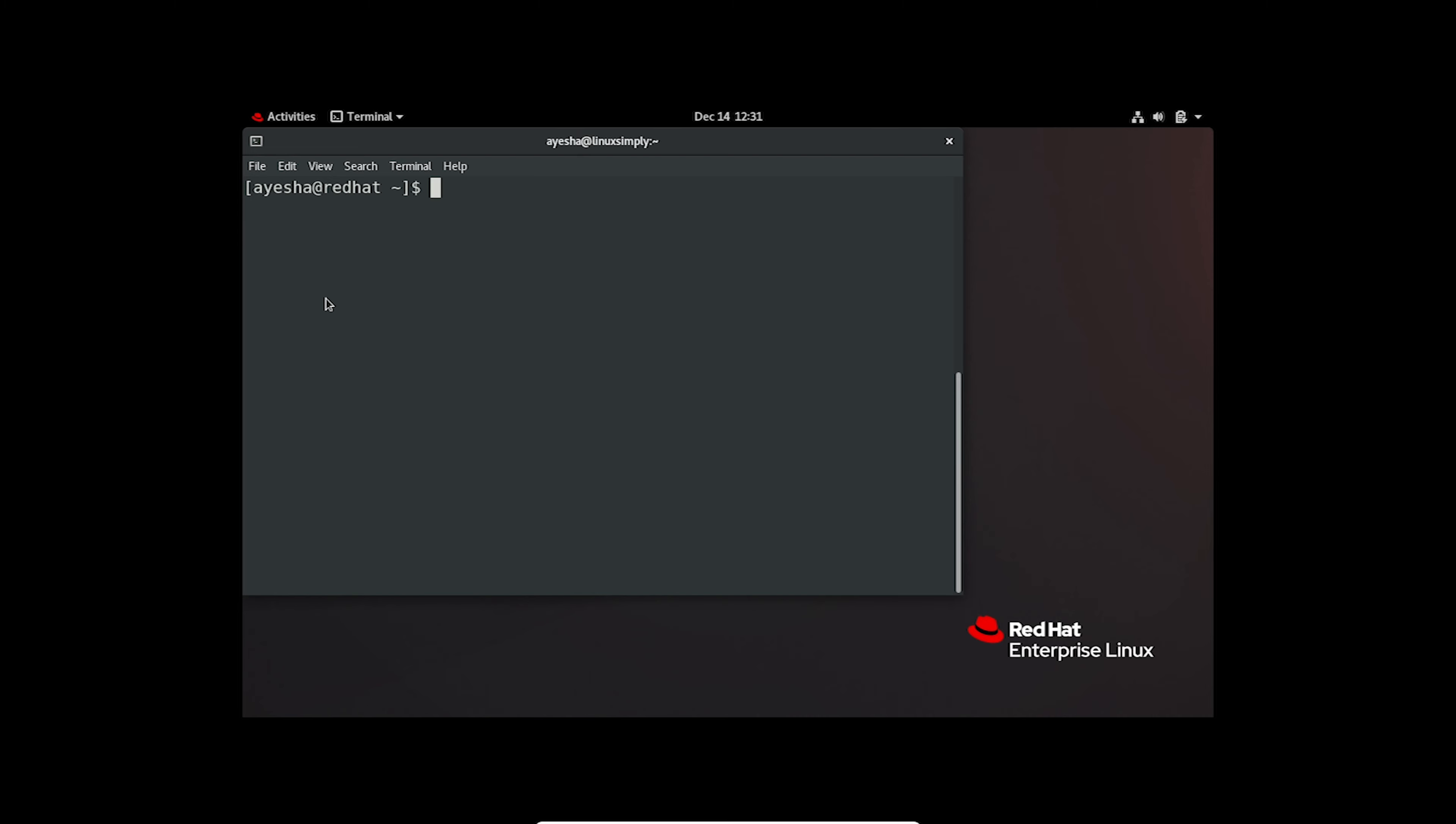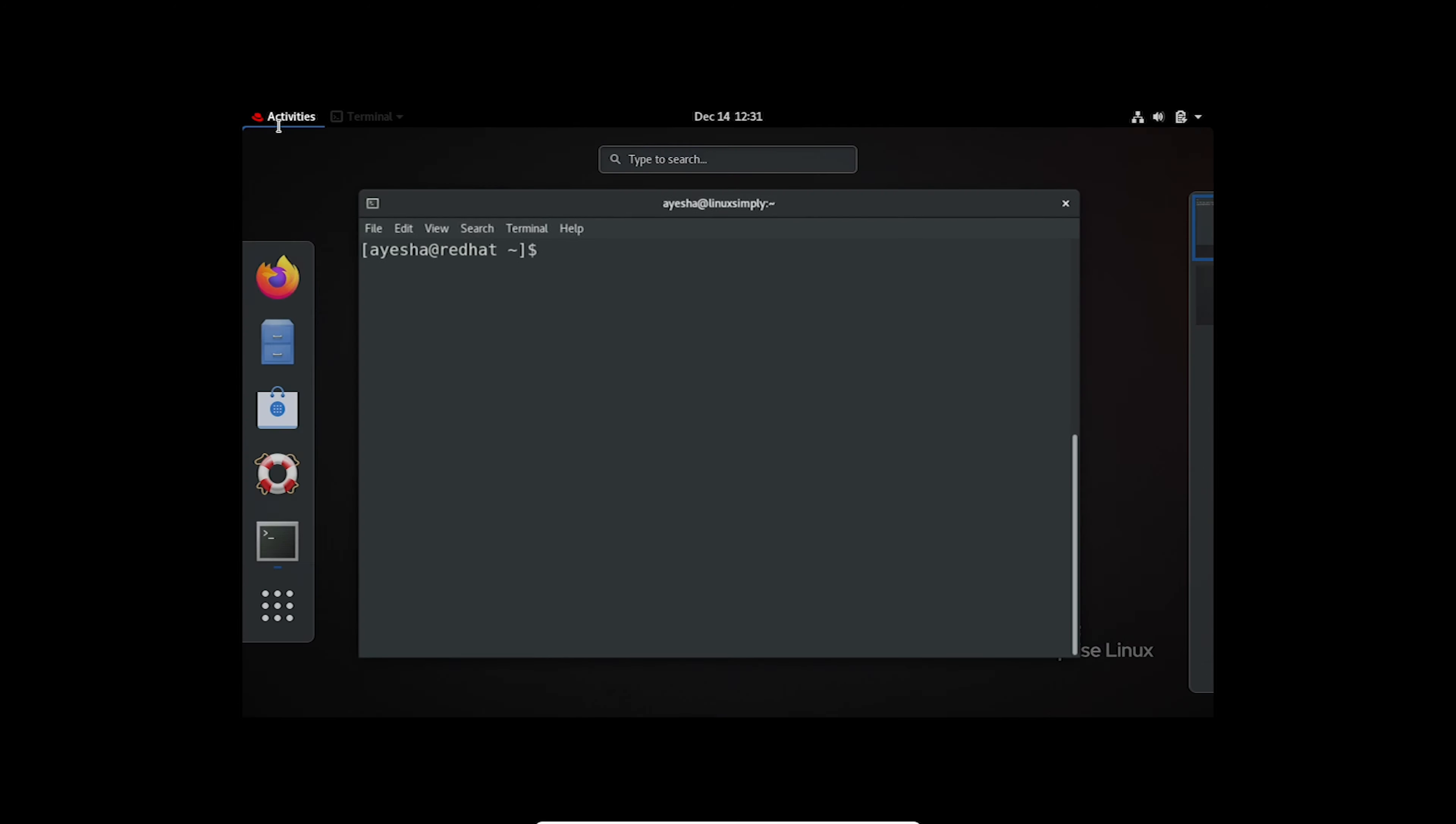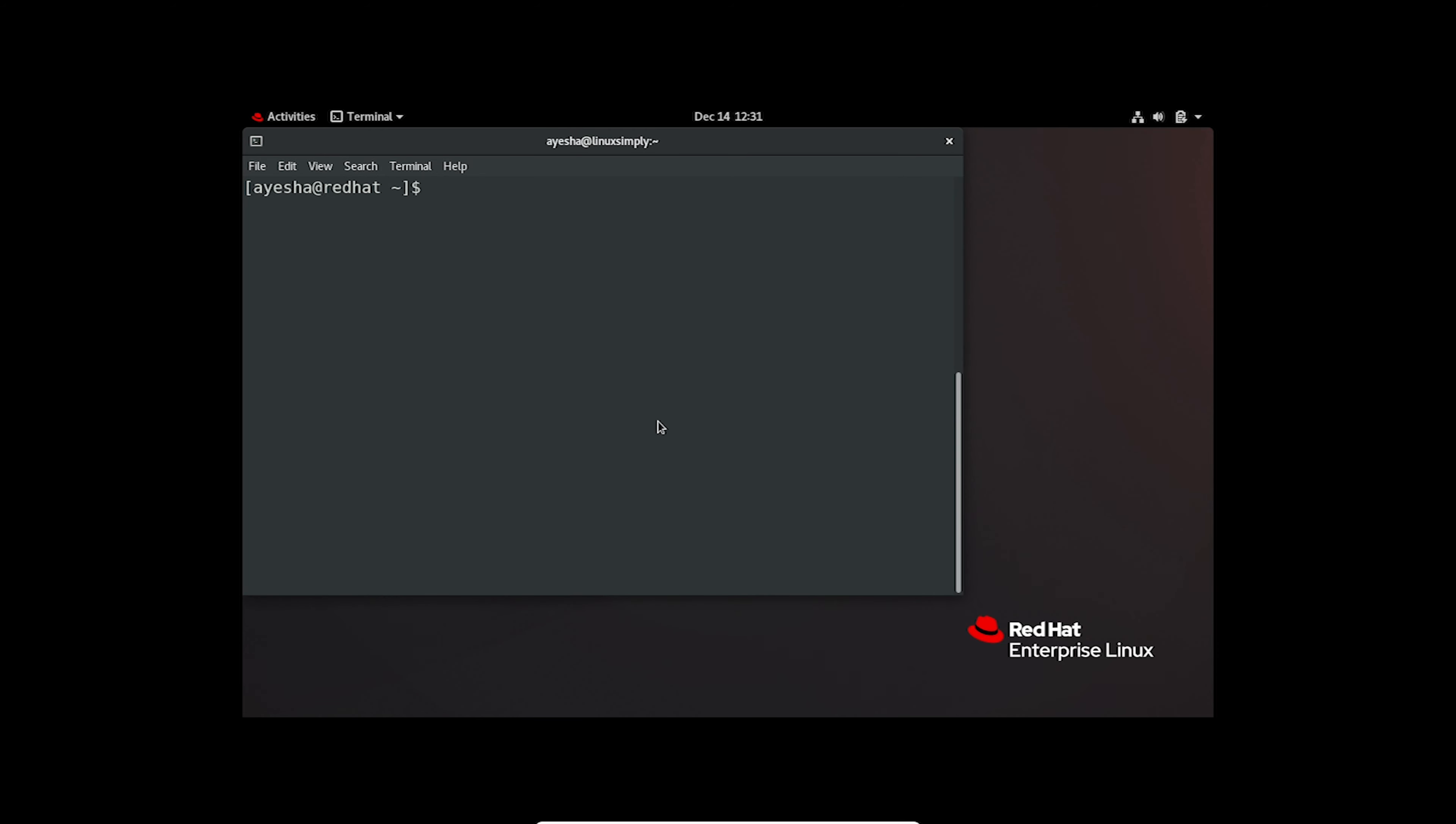First, go to Activities and open up the terminal on your system. Now execute this command to check all available versions of a specific package such as PHP.